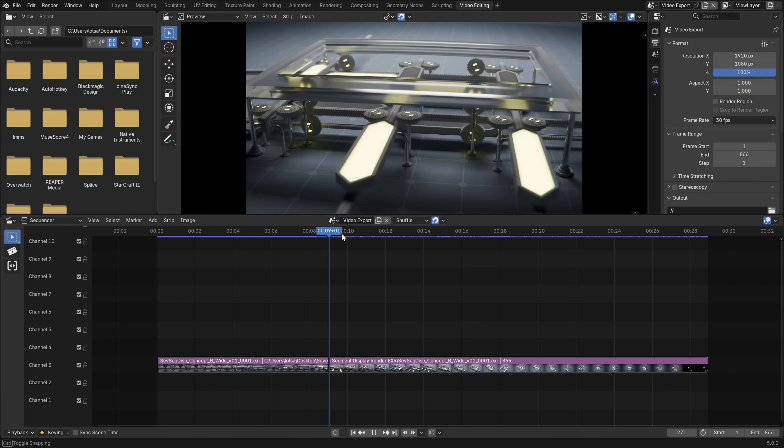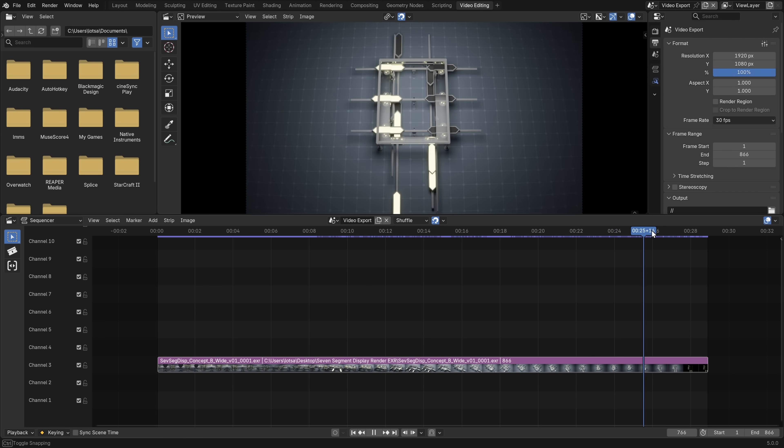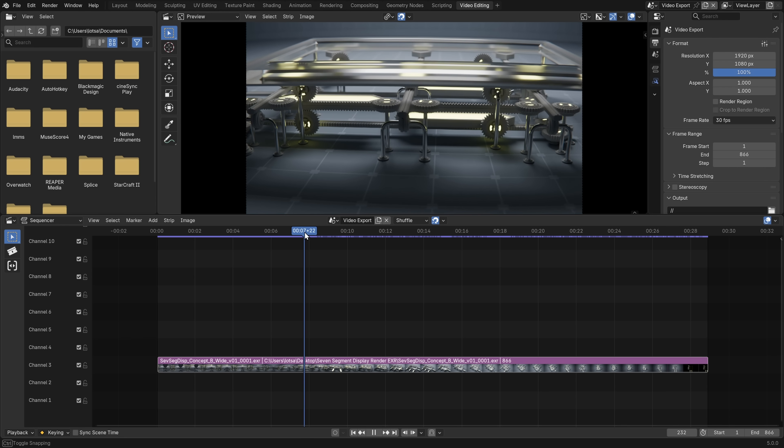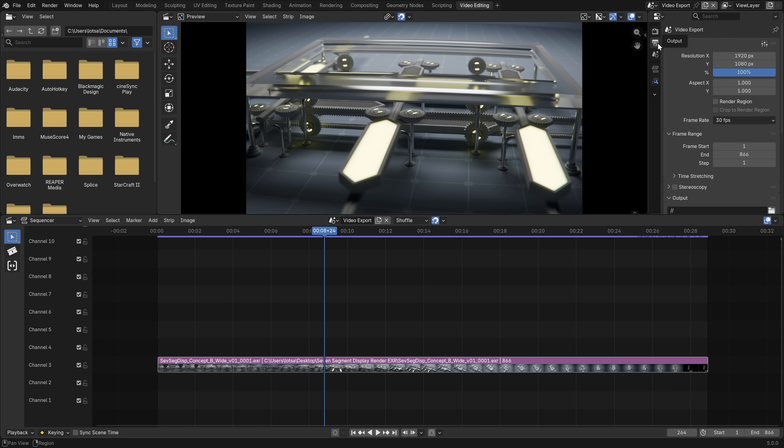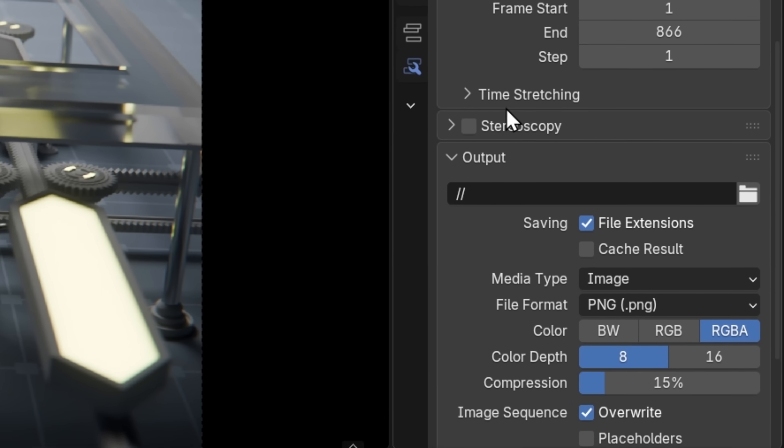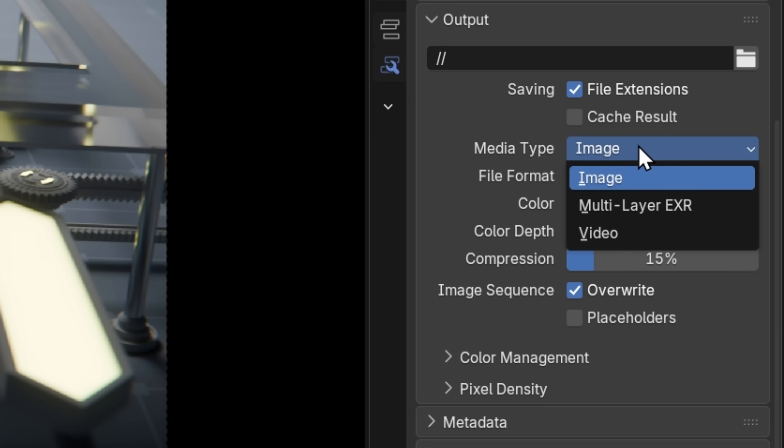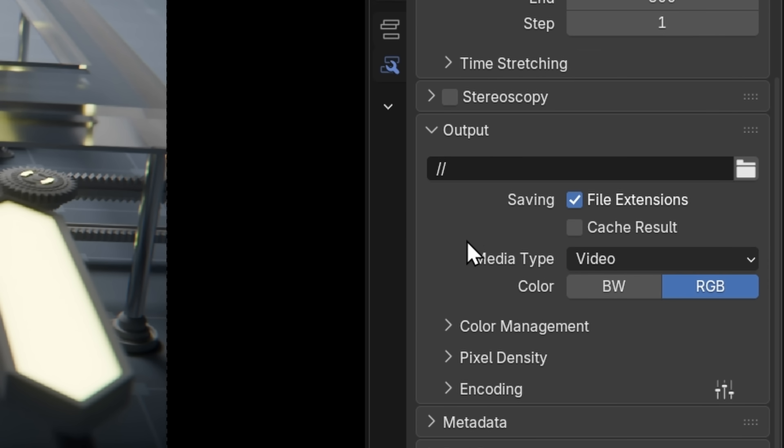So now we have our entire animation on the timeline. And we're ready to export this as an HDR video file. So in the output properties, we want to scroll down to media type. And let's change it from image to video.